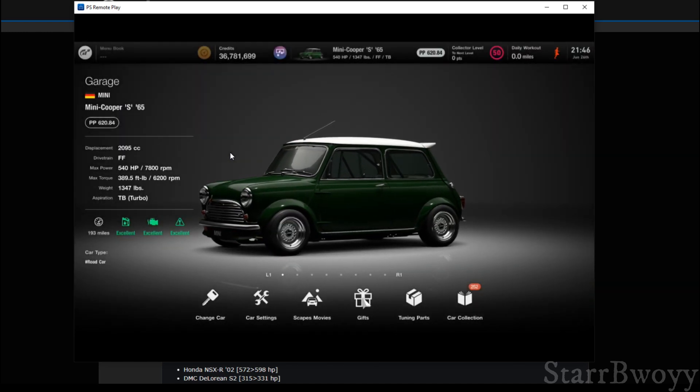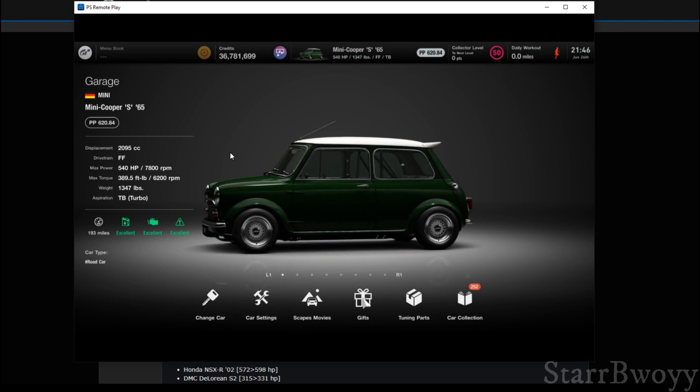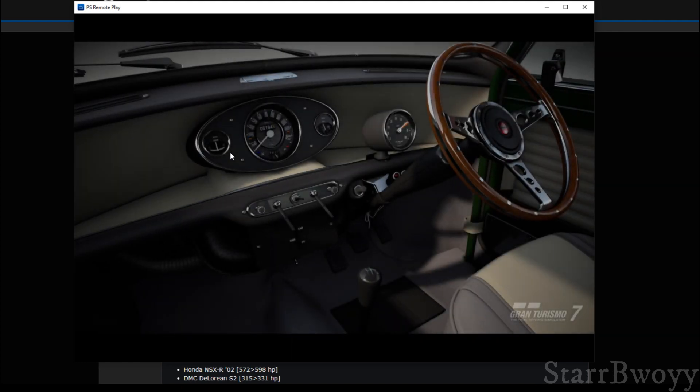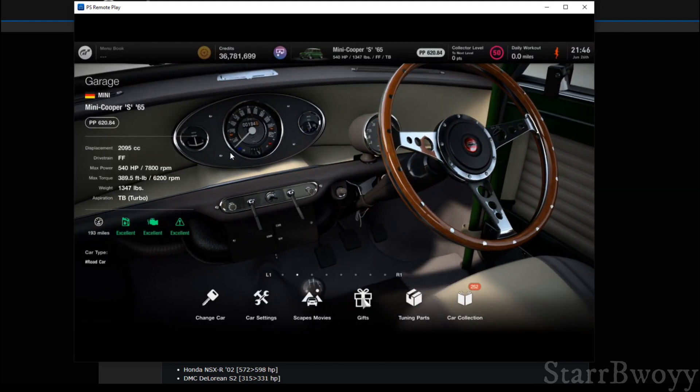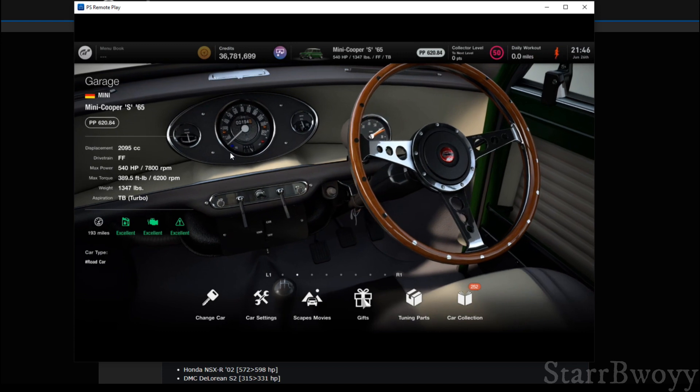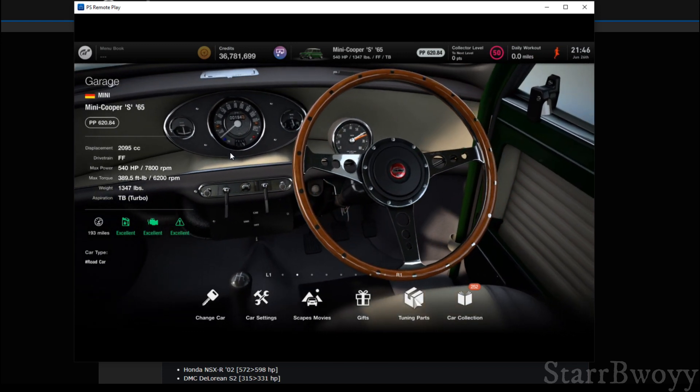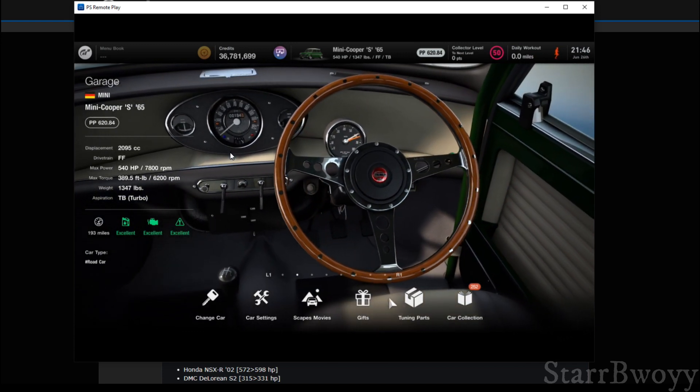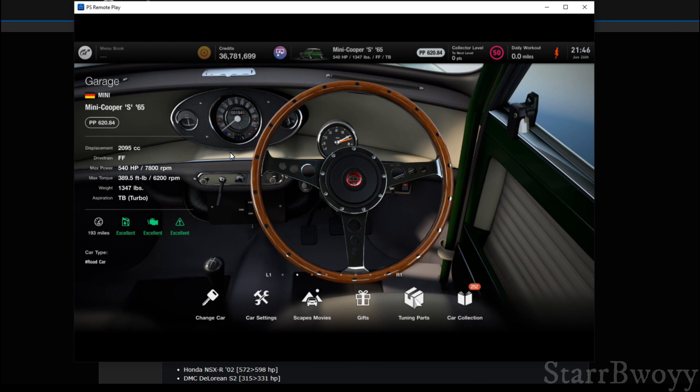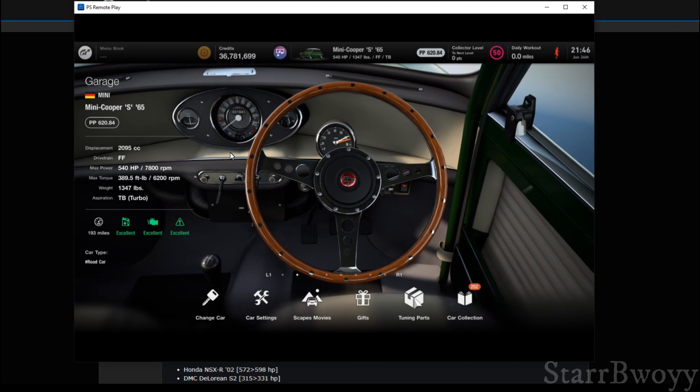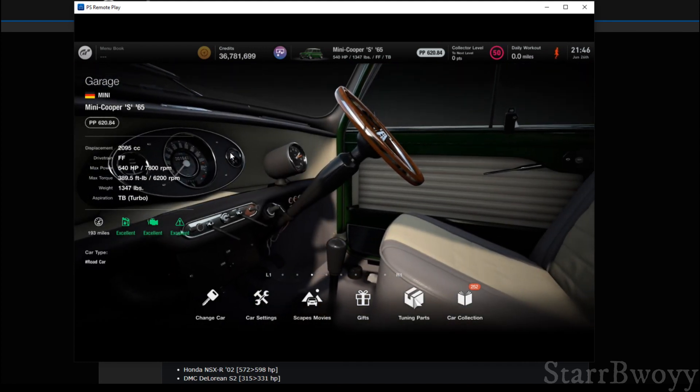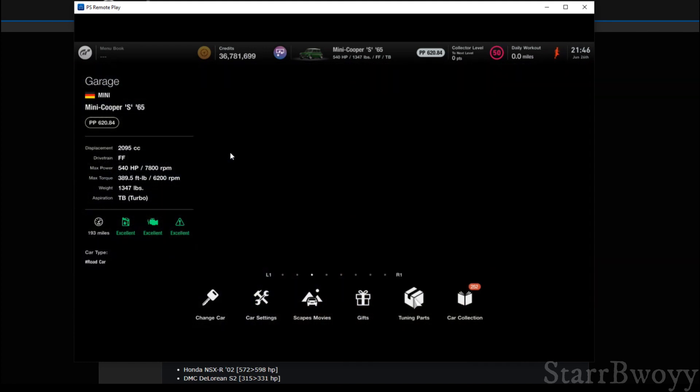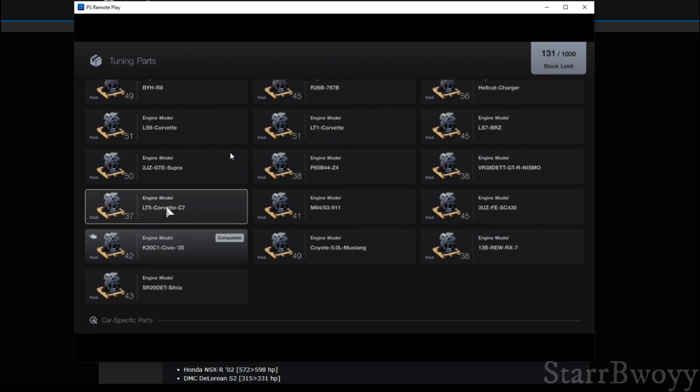Now on my screen you'll see some of the parts that I have obtained already. Like for example, this Mini has a K20 swap from the FK8 Civic Type R, and I put one of the special parts in there. Now this Mini made 540 horsepower.